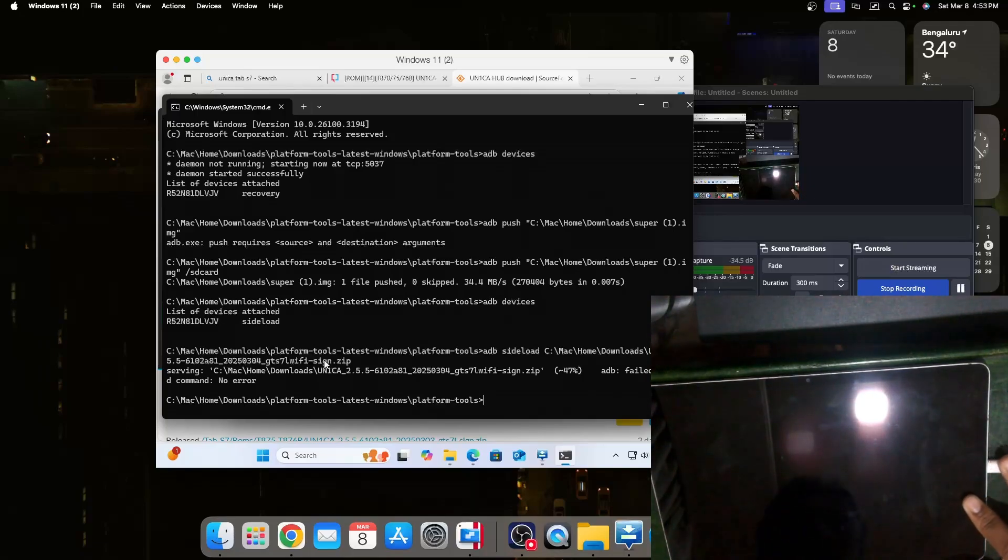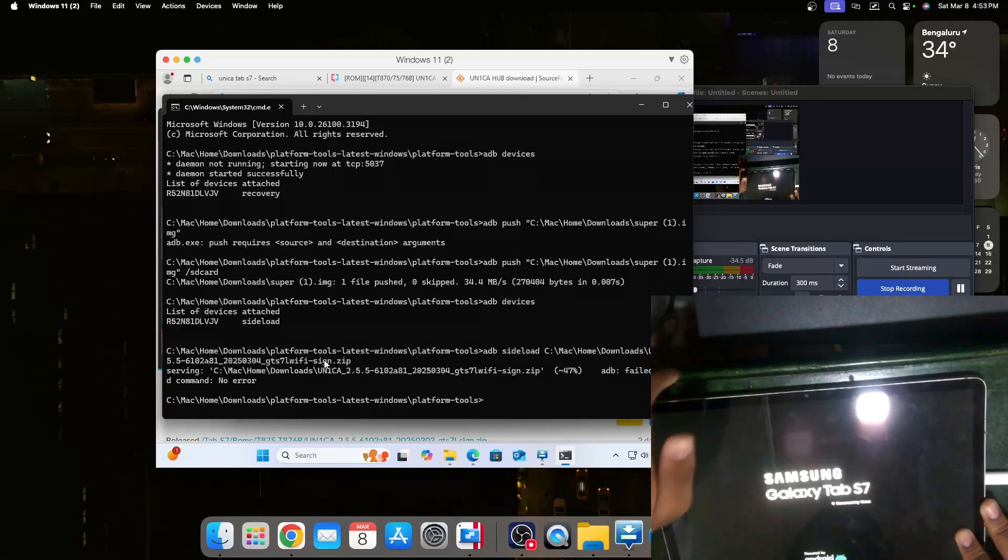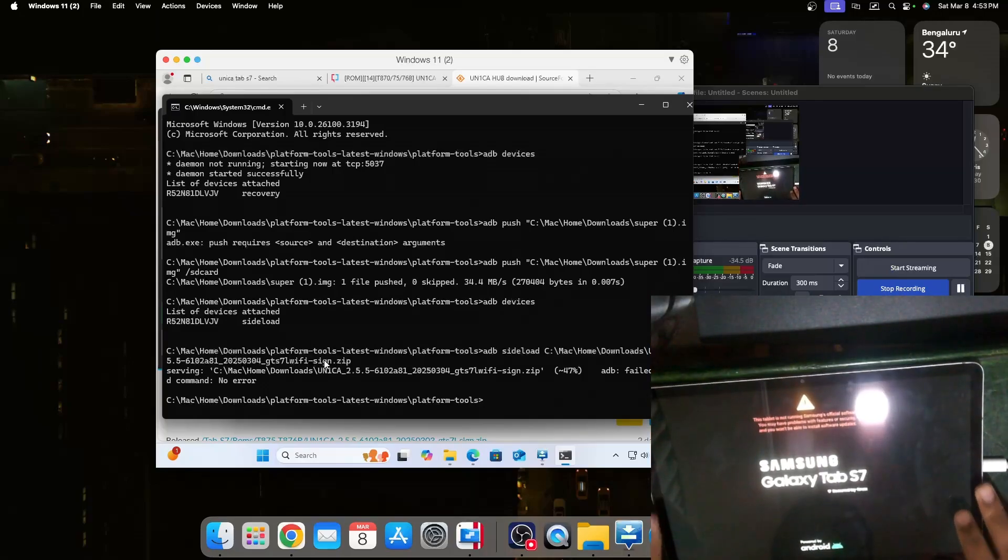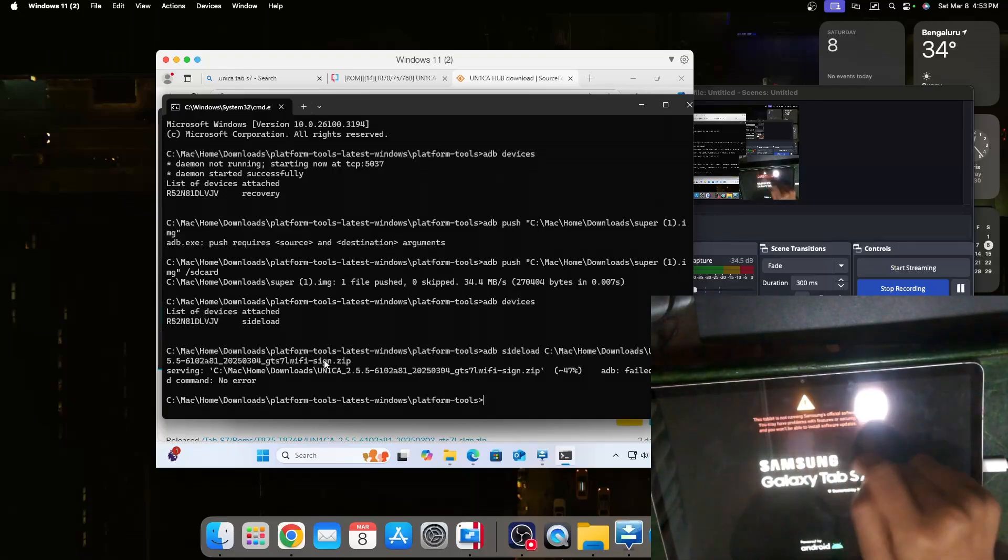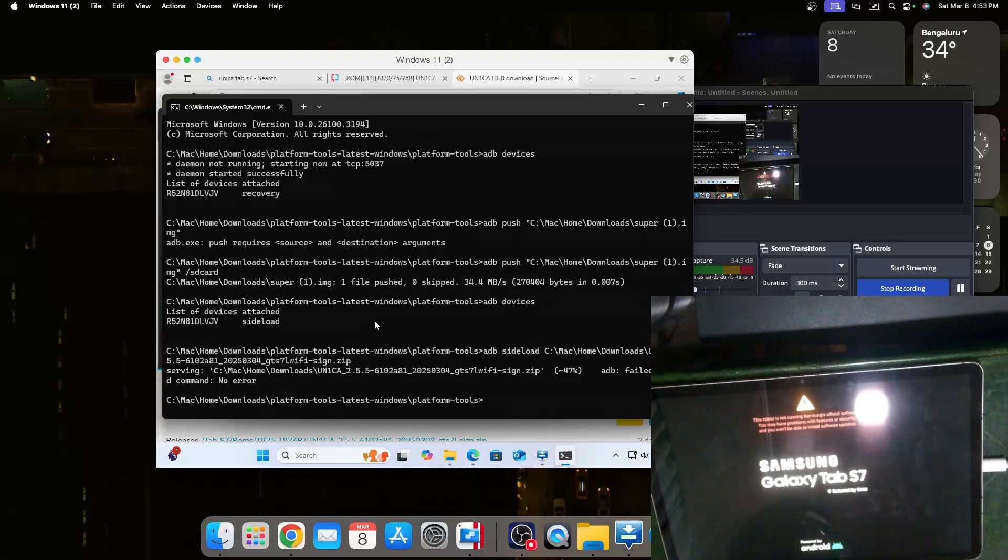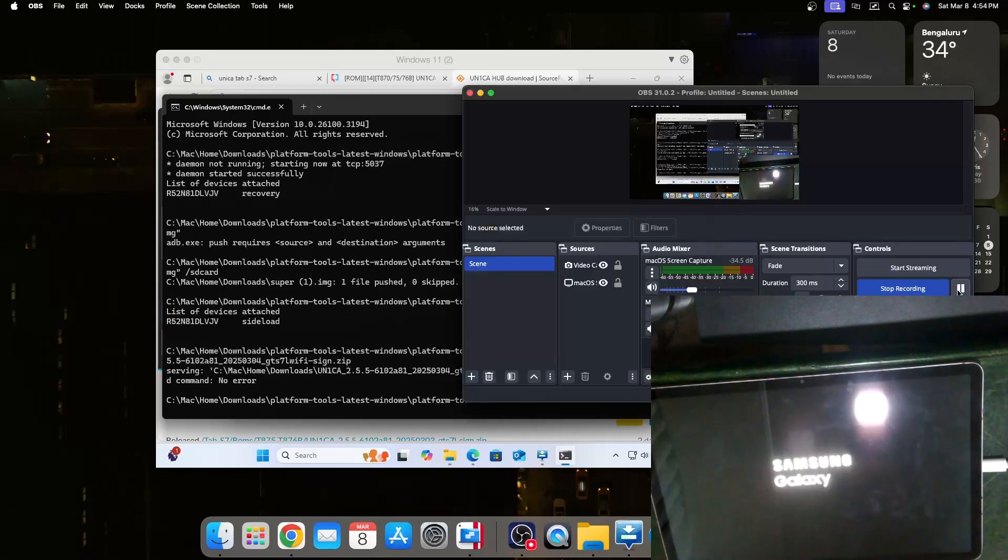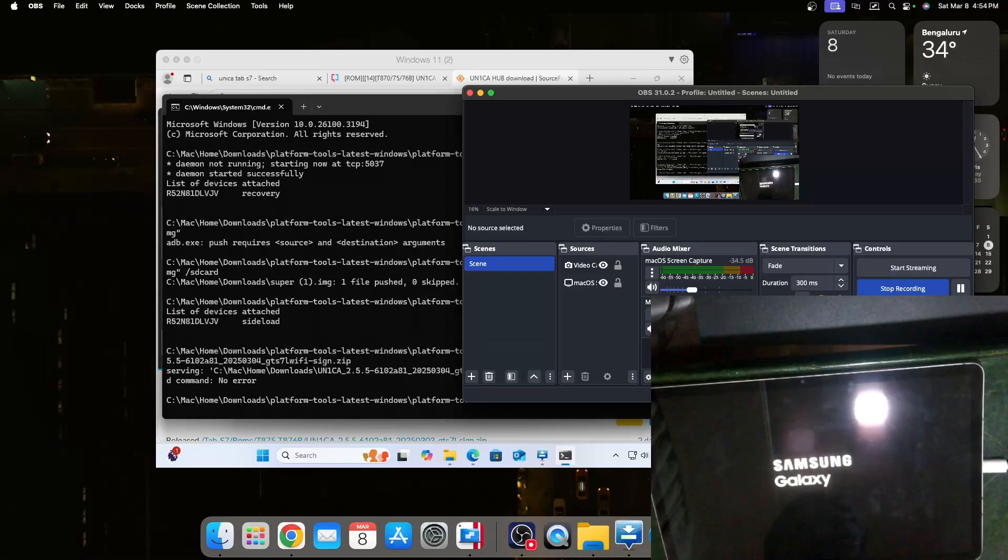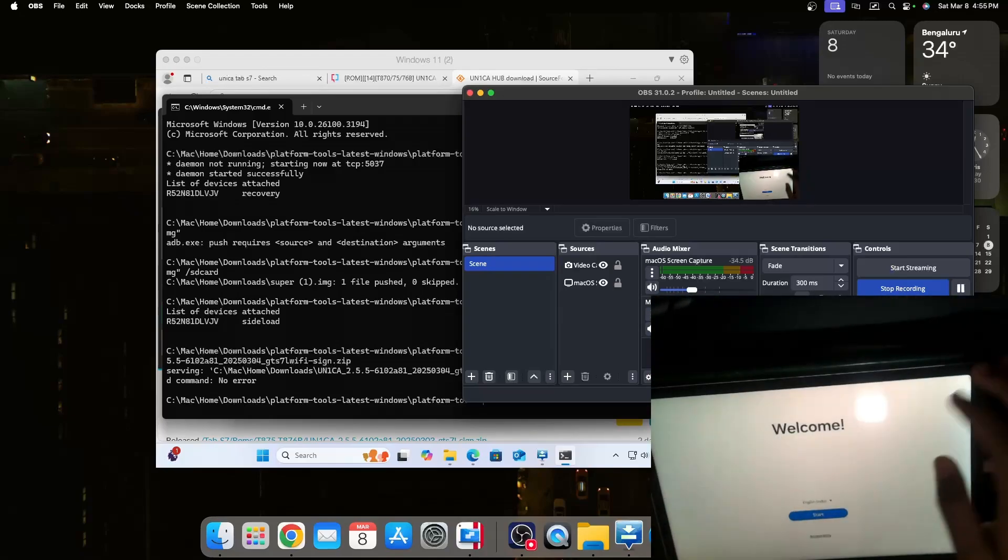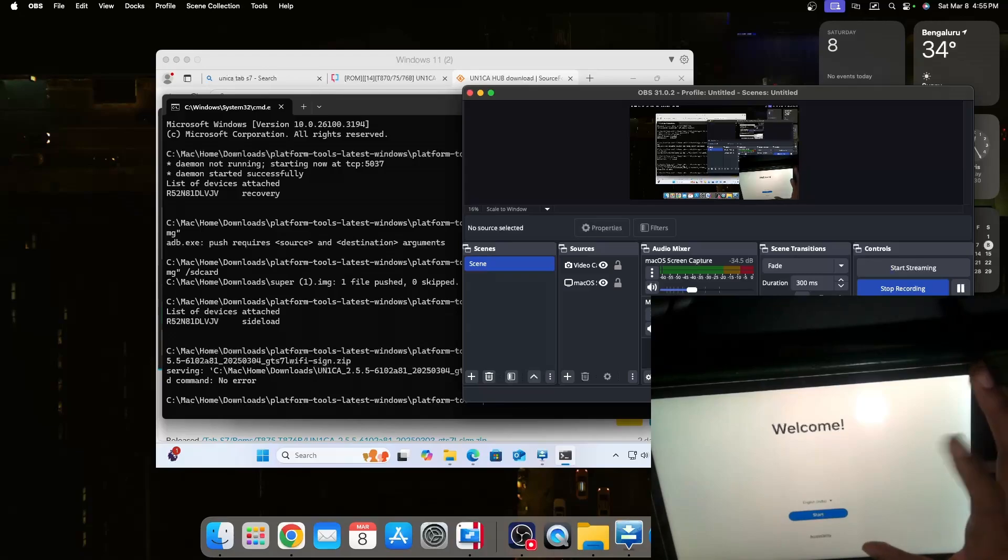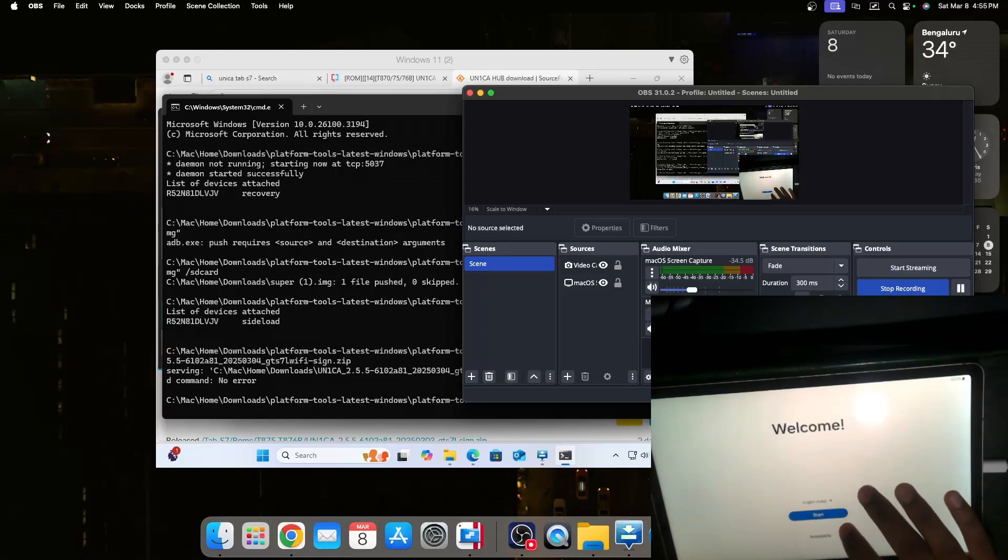Now we can see the Samsung Tab S7 and on the top you can see here it says that your tablet is not running Samsung's official software. This tablet now has the latest One UI 6.1.1 February security patch. It'll take just a few more minutes and now it has successfully booted. We can see the nice welcome screen of One UI 6.1.1.